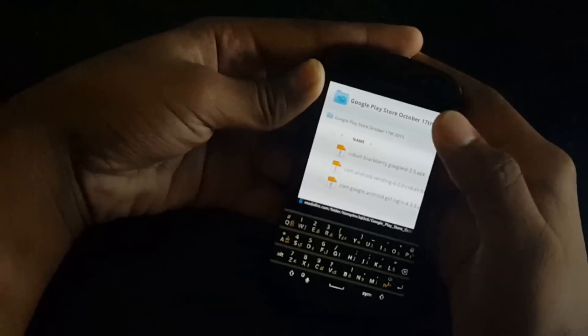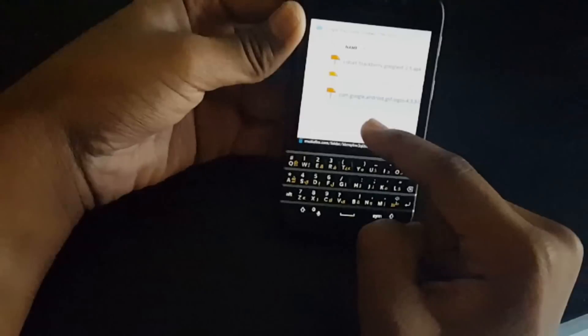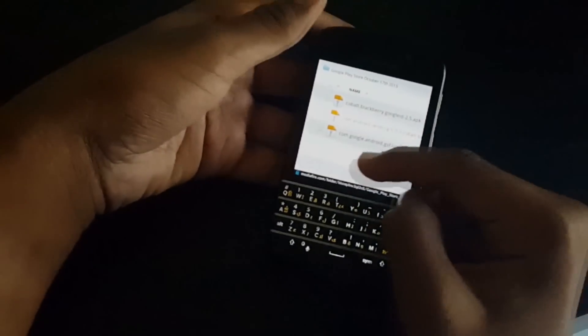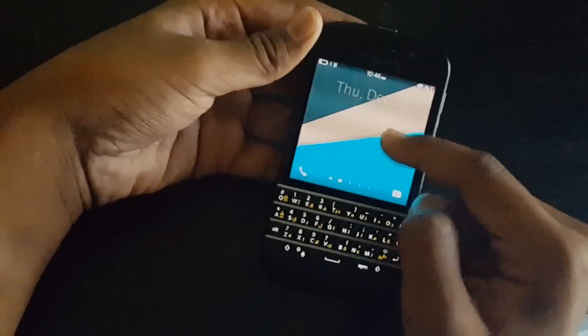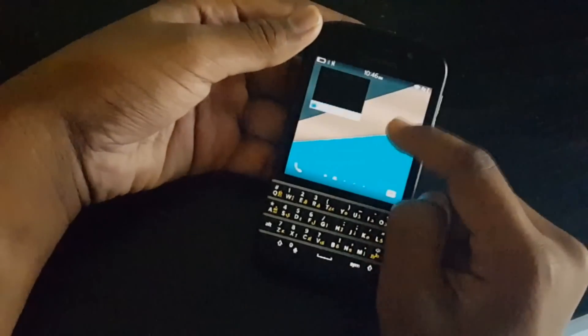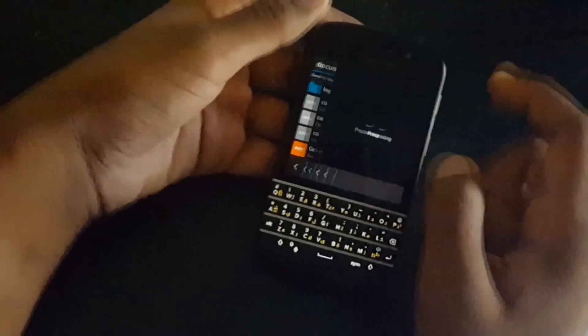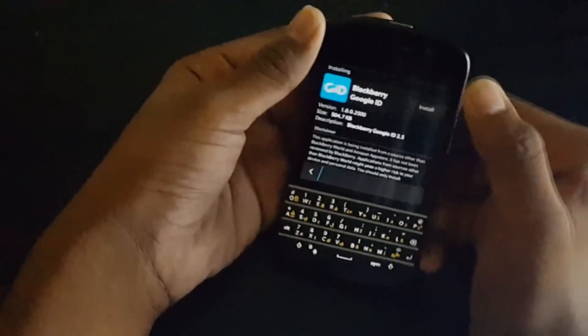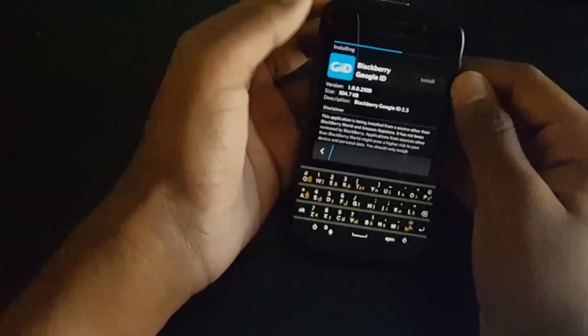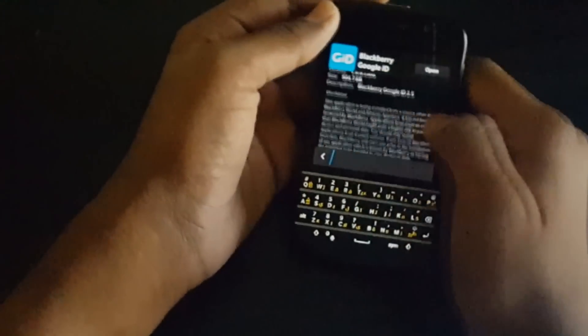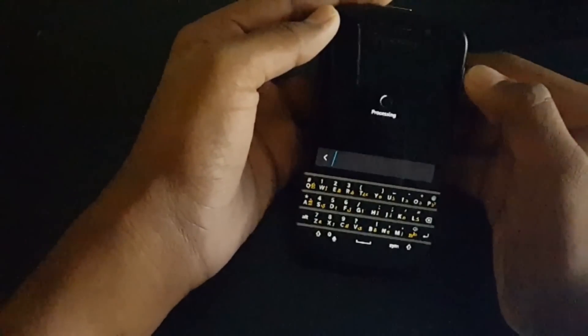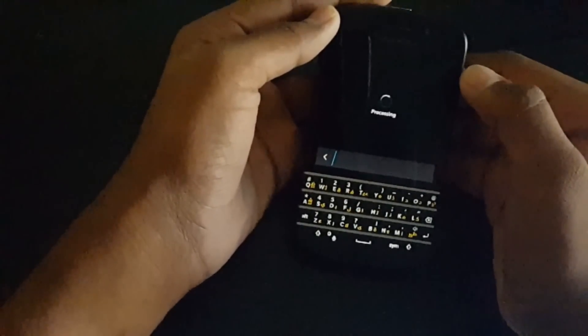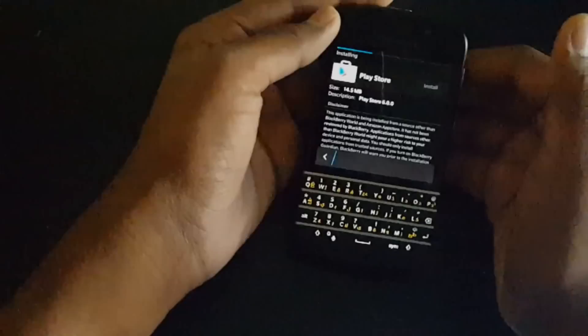First, I will post this link down in the description. Download all three files for the Play Store. After downloading the three files on your Blackberry, just go where you downloaded it from. First install Blackberry Google ID, and install BlazDrop.